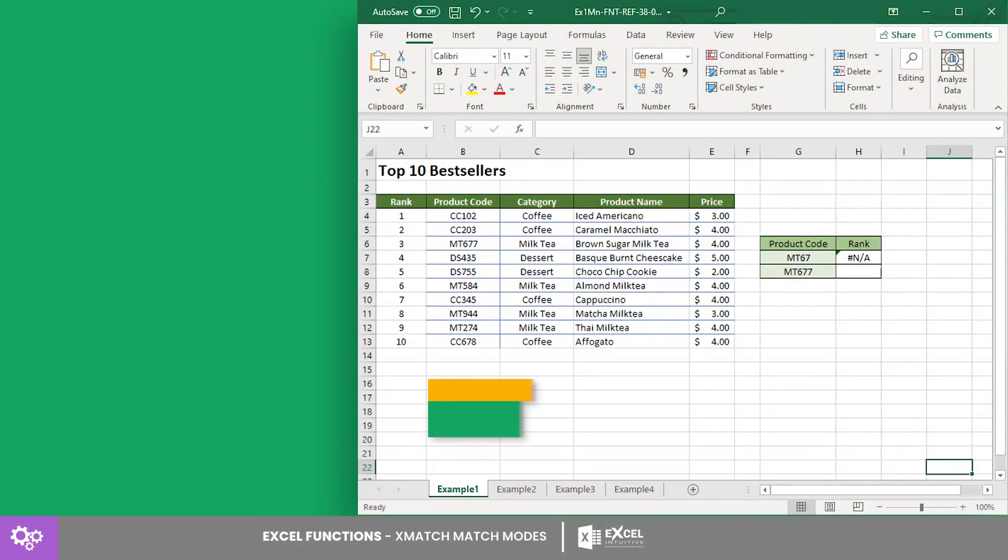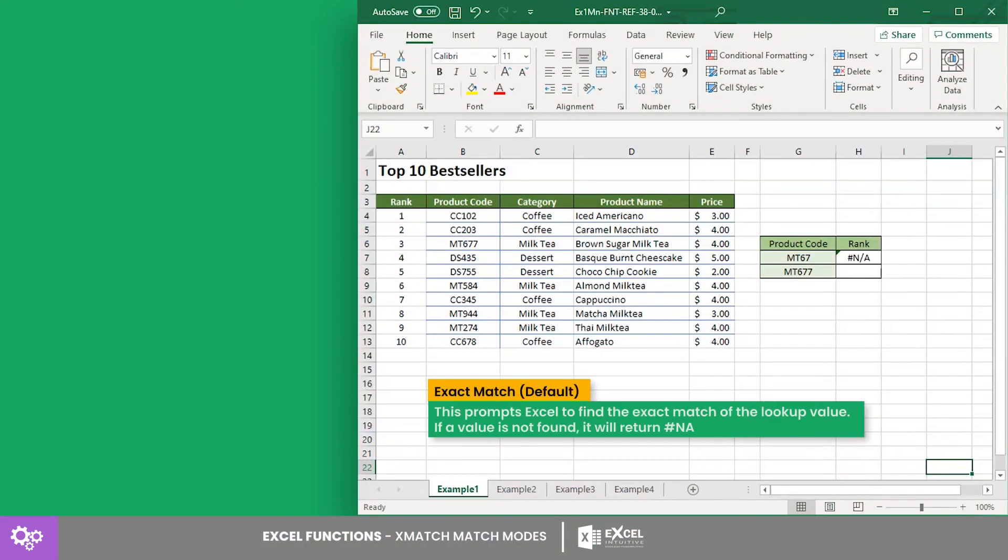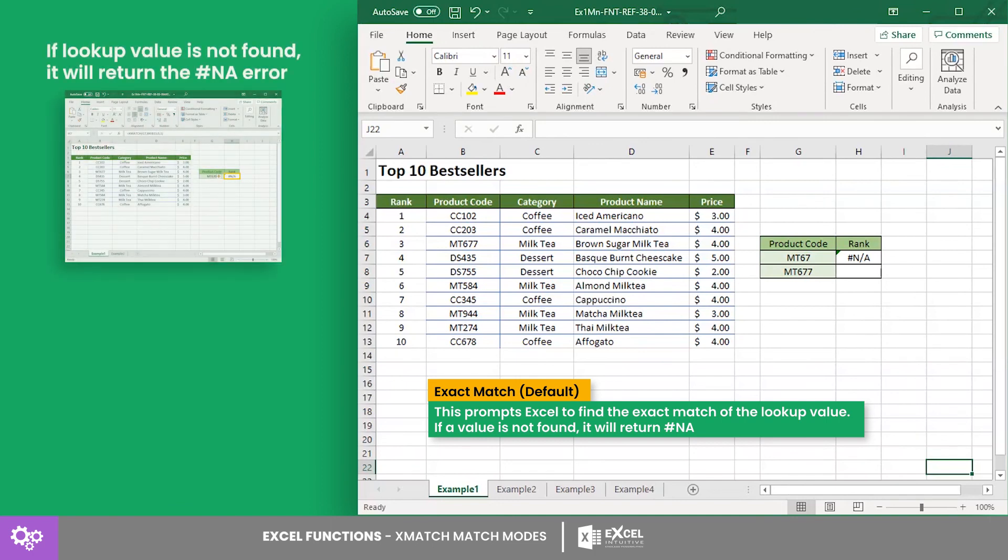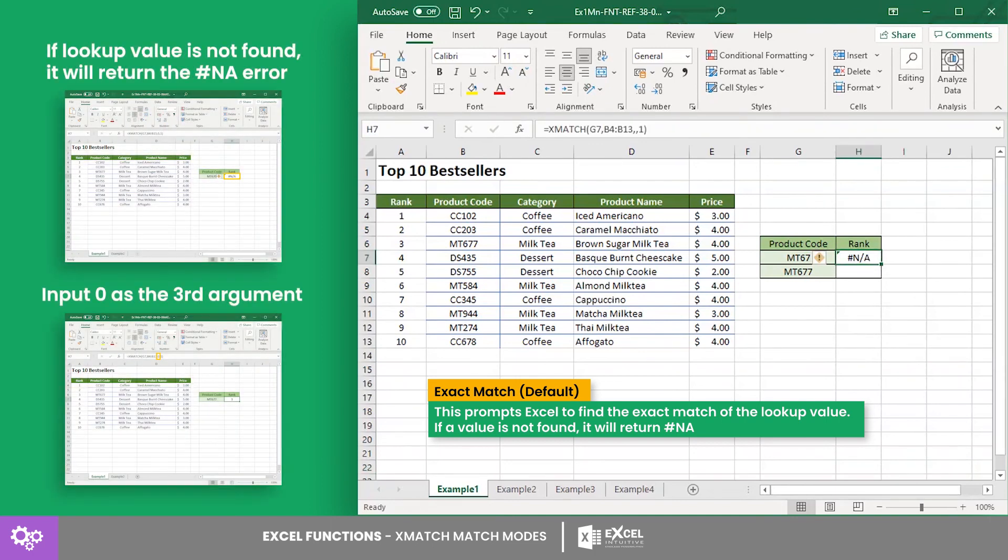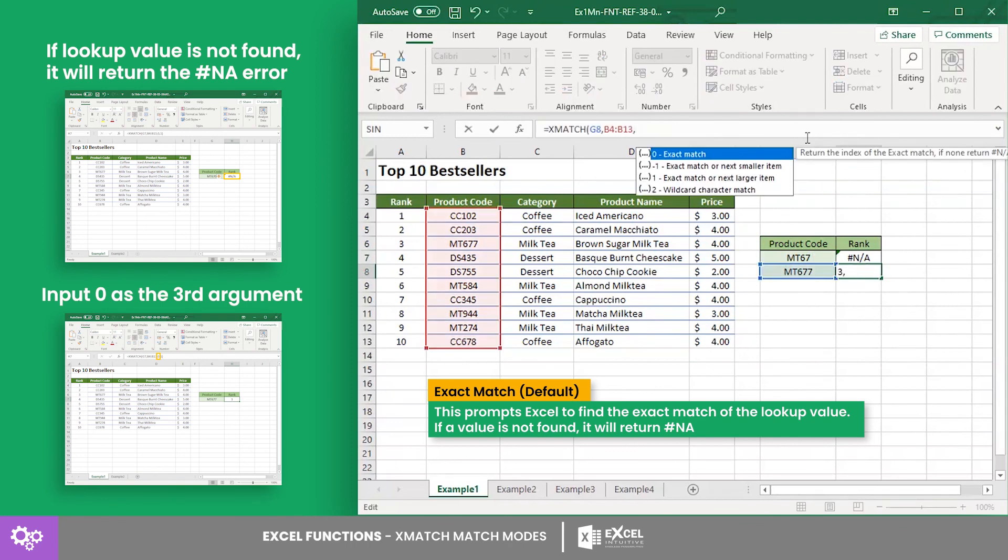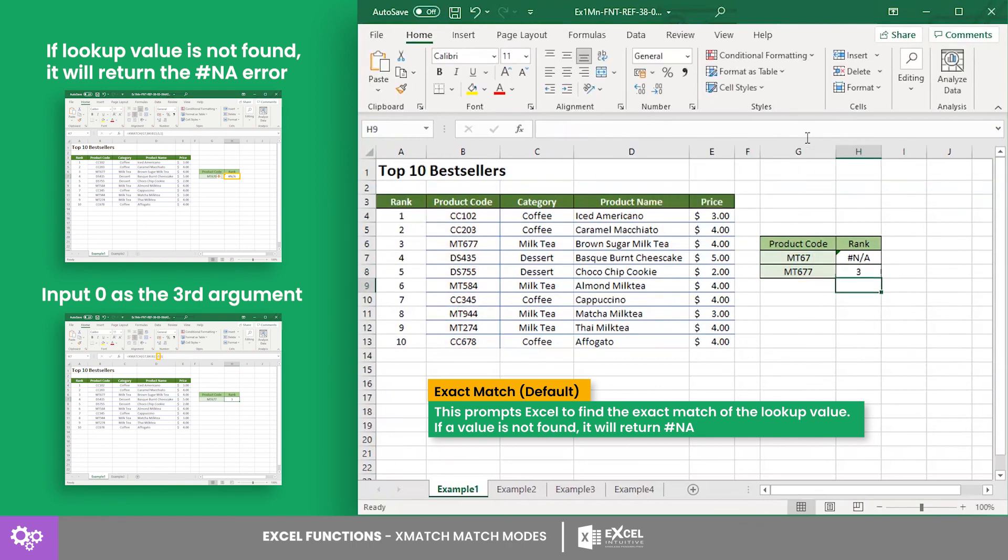The first mode is the exact match, which is the default match mode. This prompts Excel to find the exact match of the lookup value. If a value is not found, it will return an N/A. To use this, input zero as the third argument, or just leave it blank. In this example, we searched for the product code and returned its rank among the top 10 bestsellers of a cafe.